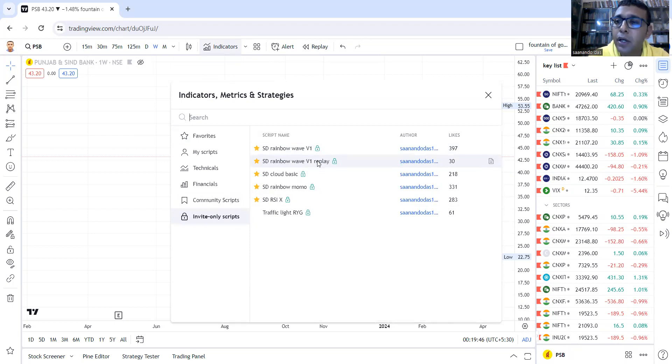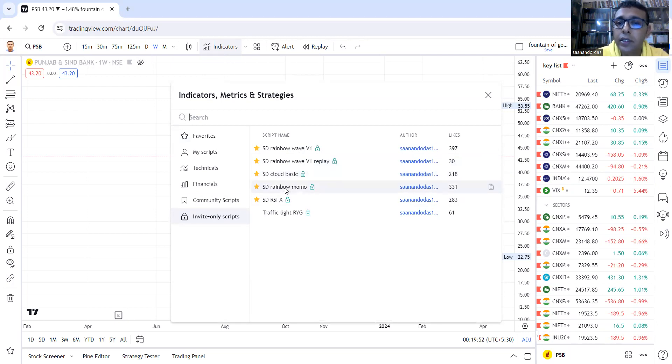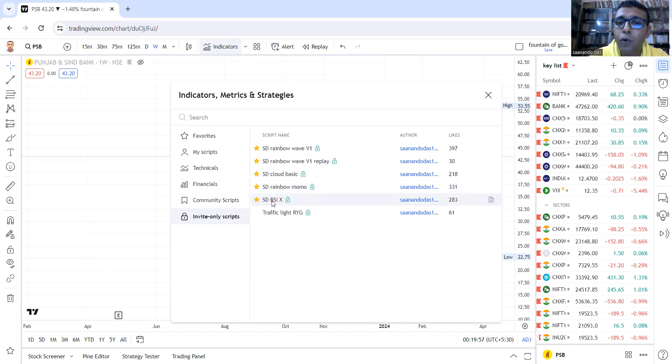If your internet is slow, you can use this version. Third is the SD Rainbow Momo—Momo for momentum. And fourth is the SD RSI X.